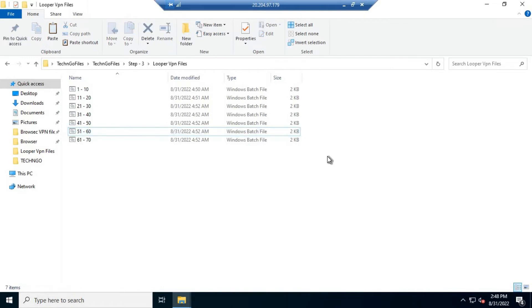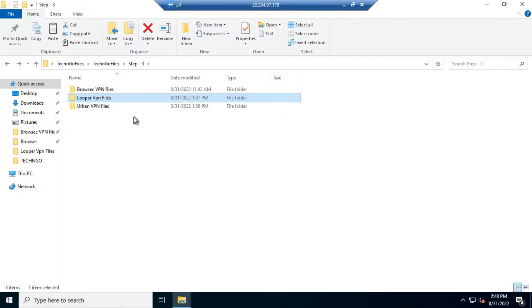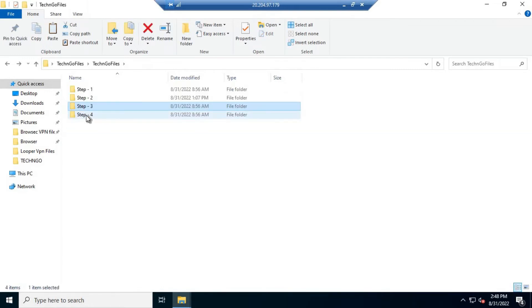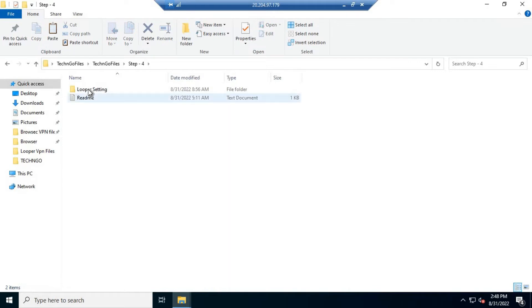After installing all the extensions, go to Step 4, copy the looper settings file, and run the auto-install.